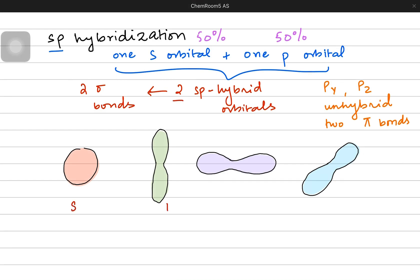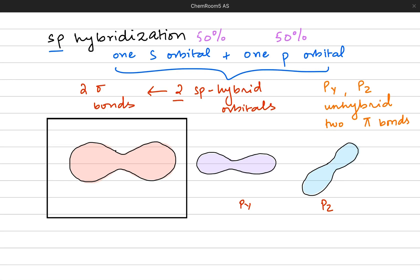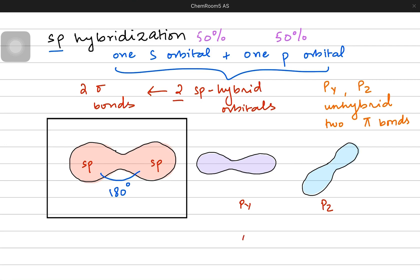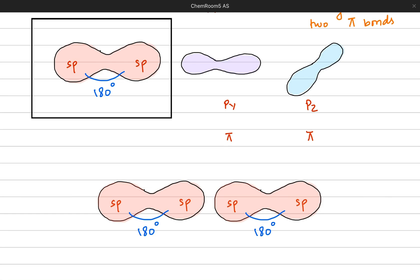Out of the four orbitals — s, px, py, and pz — only s and one of the p orbitals make hybrid orbitals, so two hybrid orbitals are made. Both are called sp. They are in a linear structure with a 180 degree angle apart from each other. The py and pz will make pi bonds.